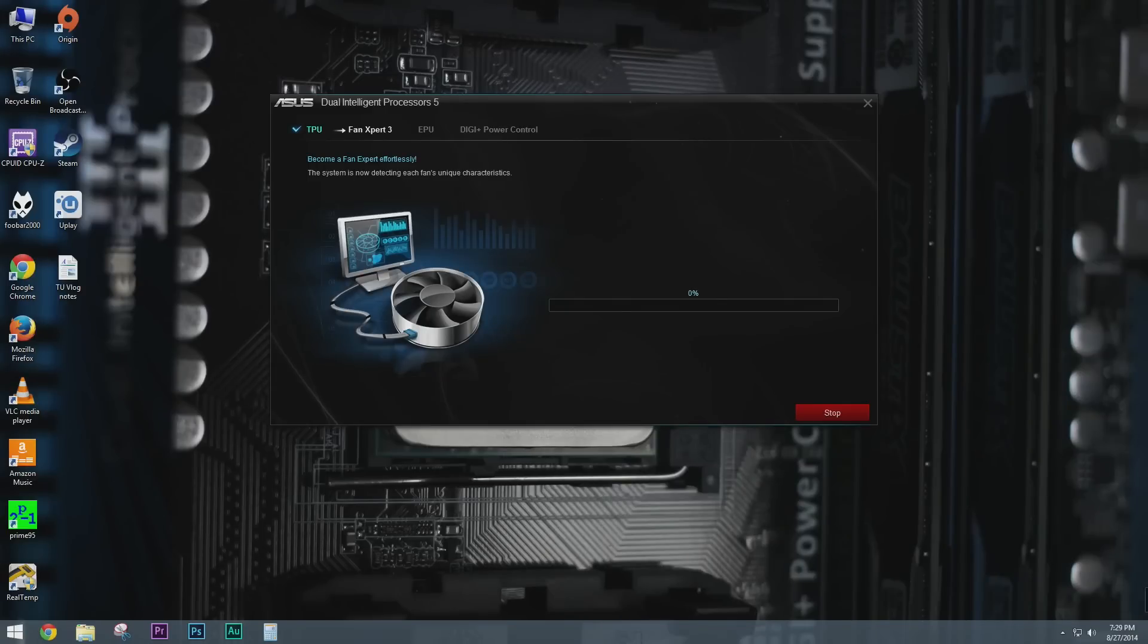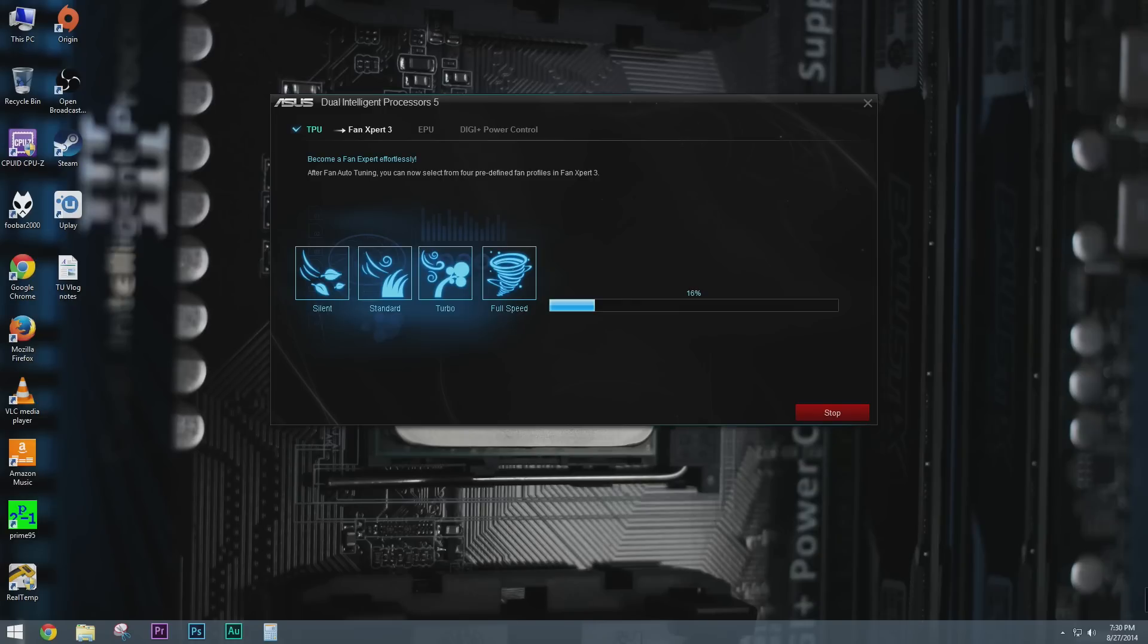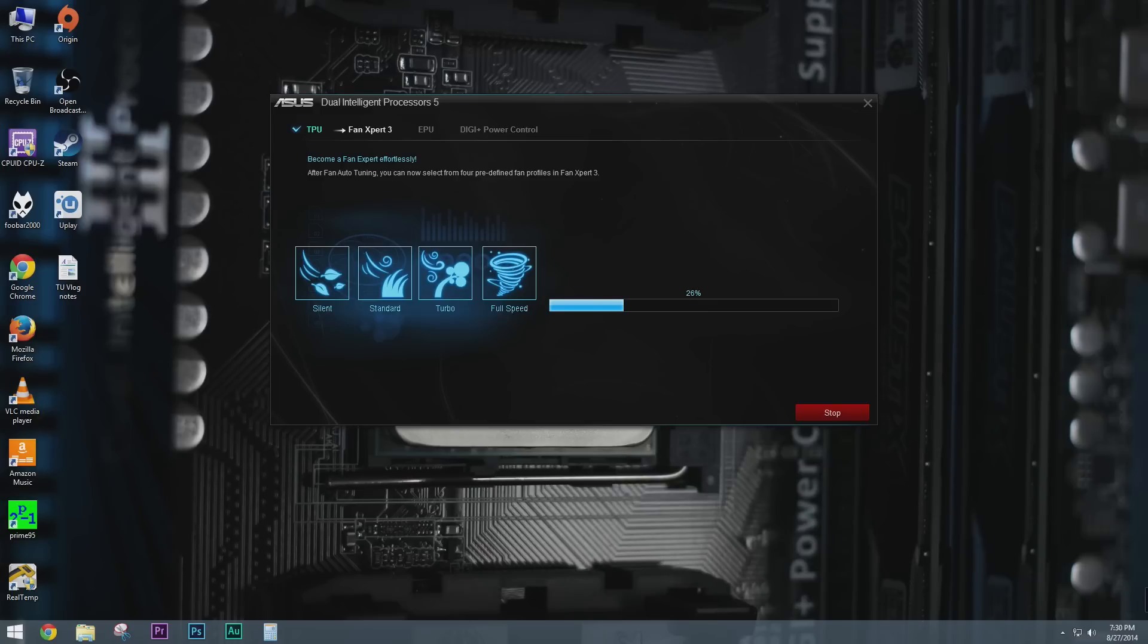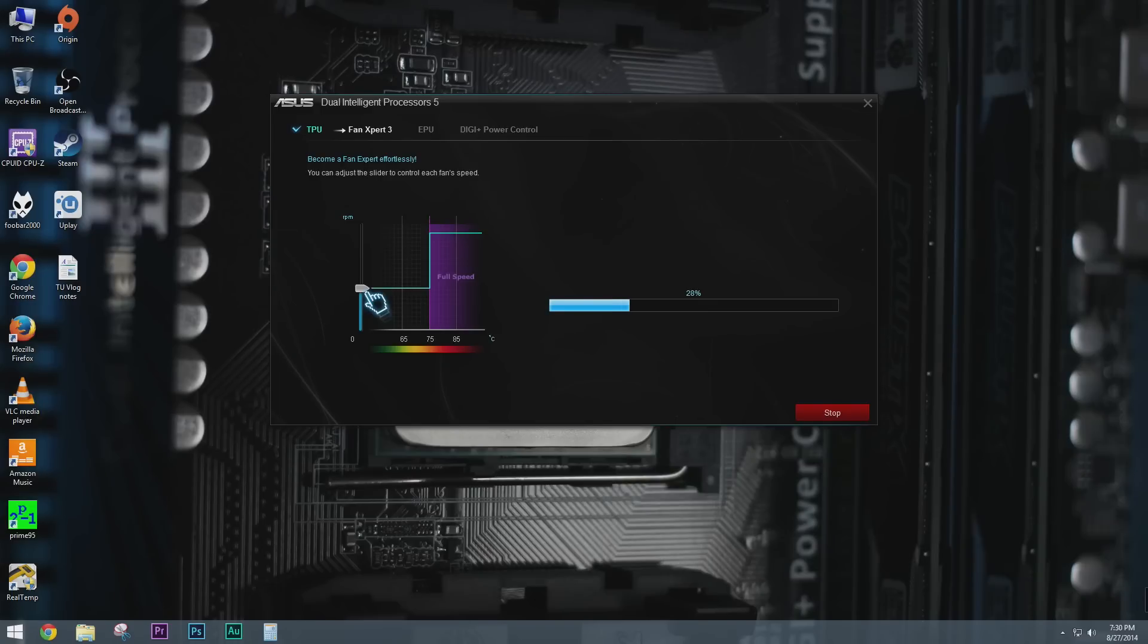All right, so it ran through the TPU. Didn't have any problems there. I think we are locked in at 4.7. So now it's gonna run through the fan expert. So let it do its thing there and then once it goes through fan expert then you can actually go through and independently name each one of your fans if you want to so you know where they're at. I've actually done this before. I ran fan expert when I first set up the computer because I just like to keep things super super quiet and this system runs incredibly cool.